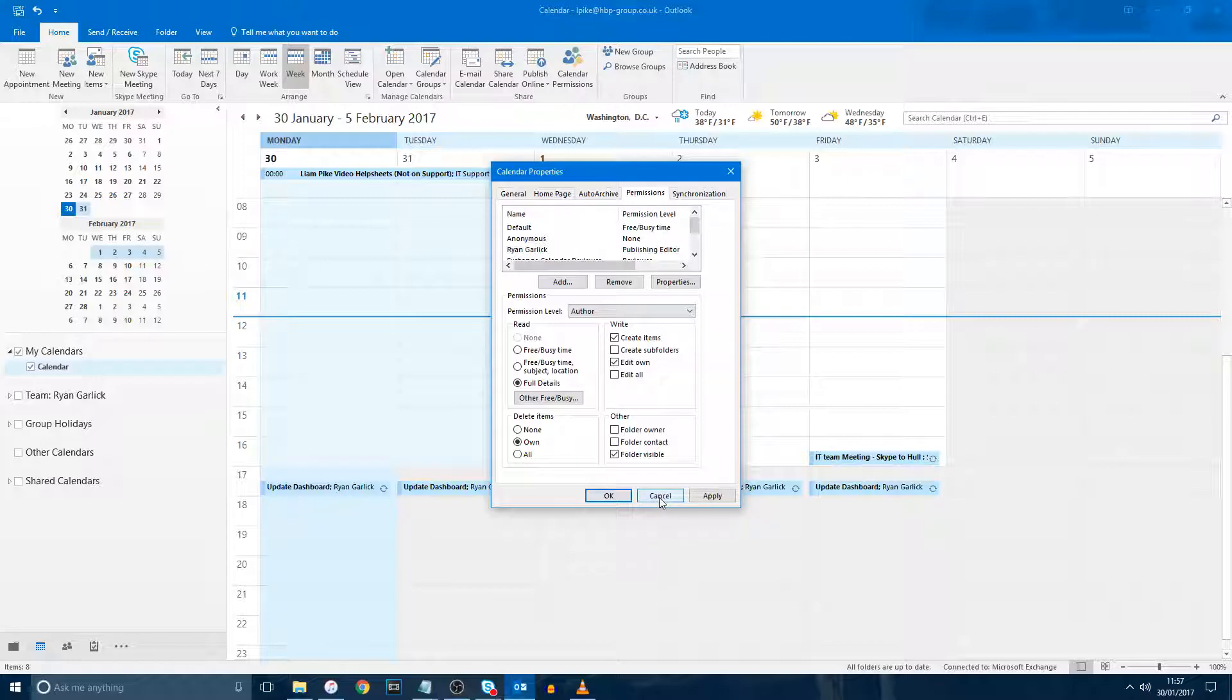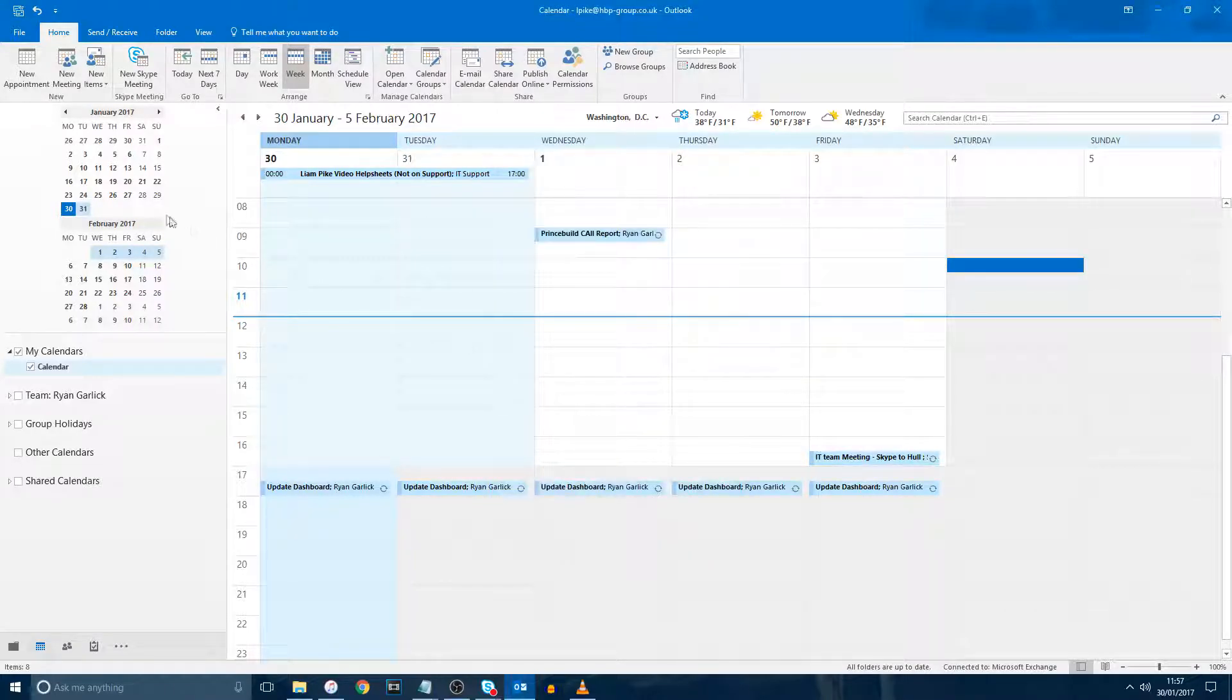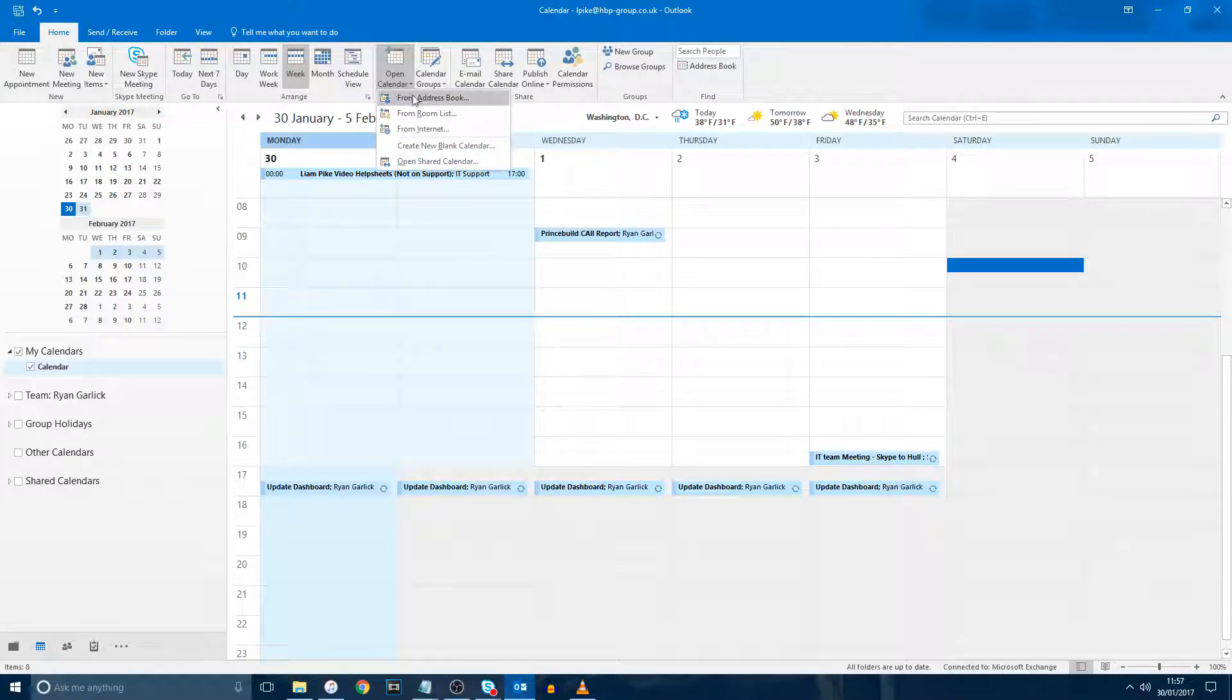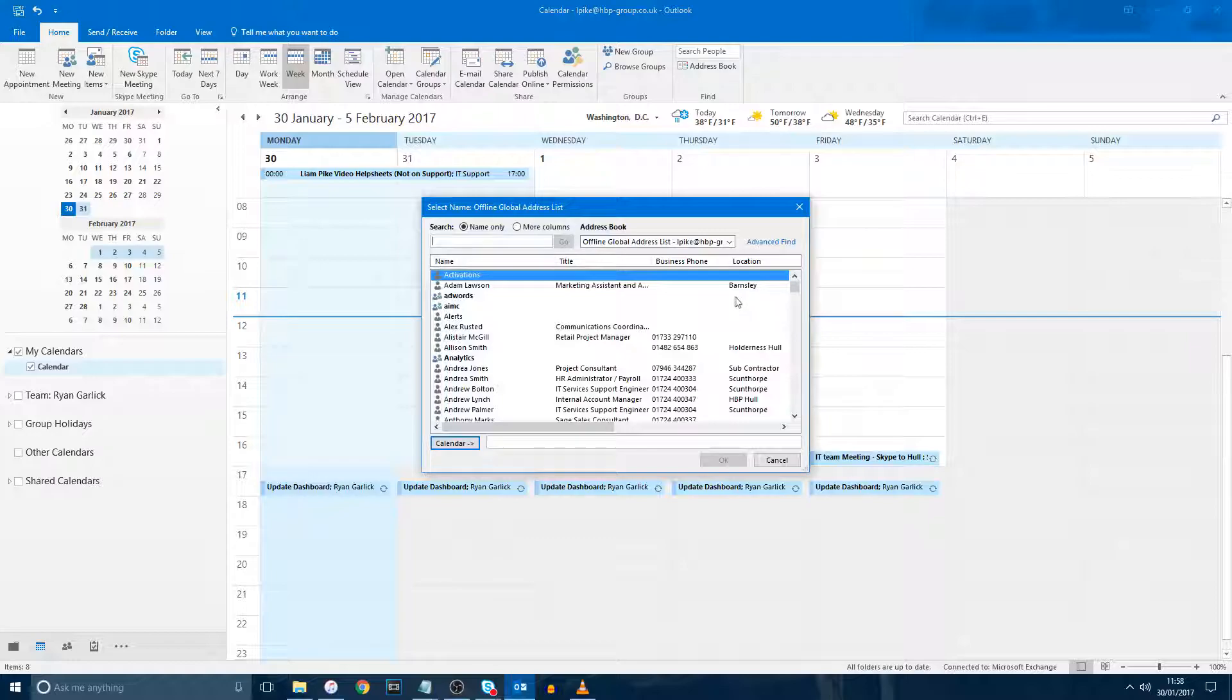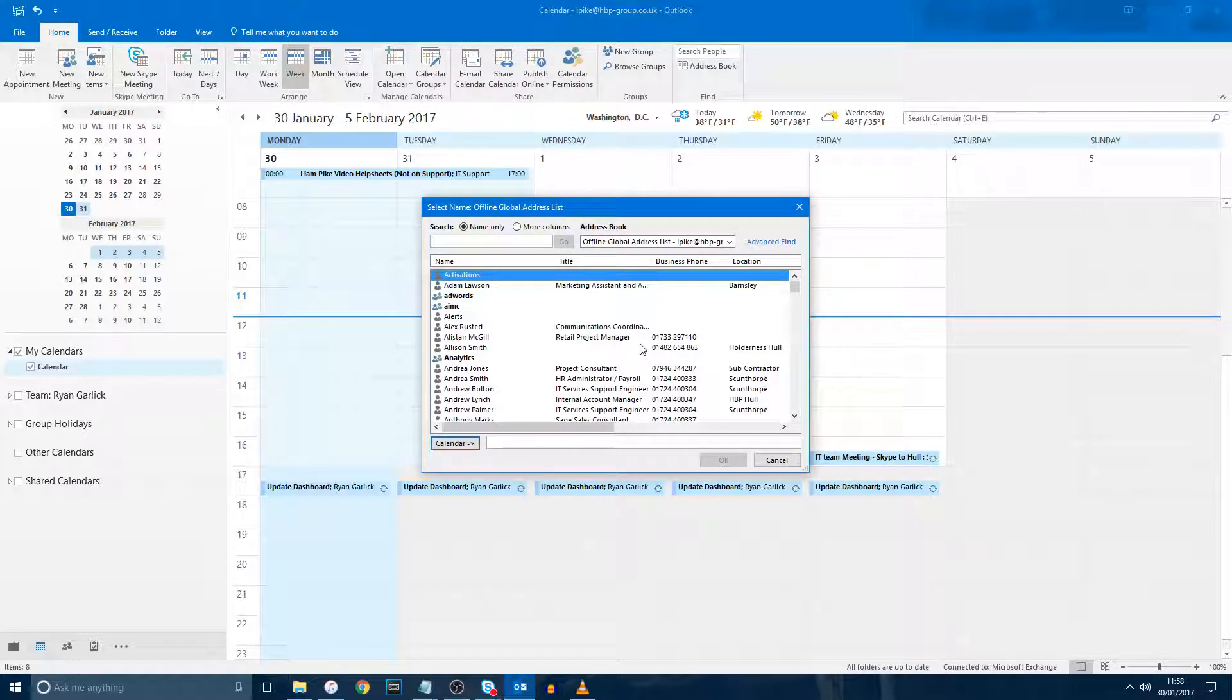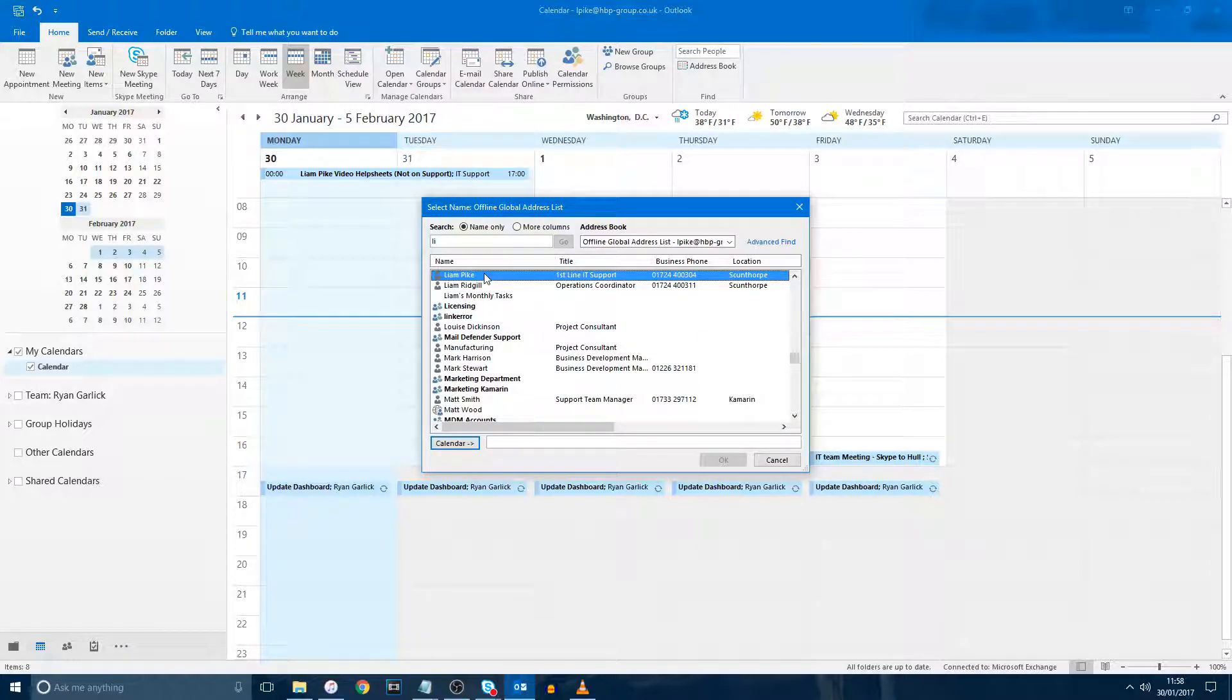Now that you have given the relevant permissions, the user who you gave the permissions to will need to go to their calendar window, click Open Calendar at the top, and then From Address List. Find your name, double-click it, and click OK. It may take a while to load all of the appointments, but they should start filtering through within 30 minutes or so.